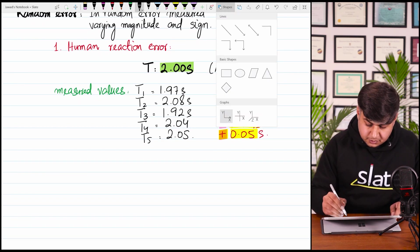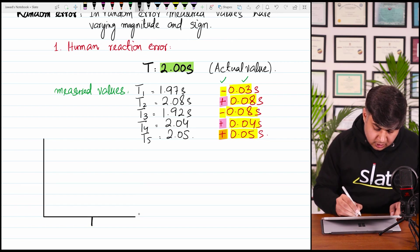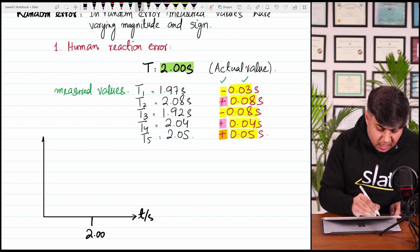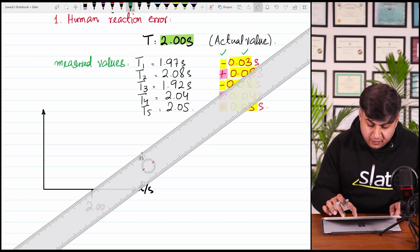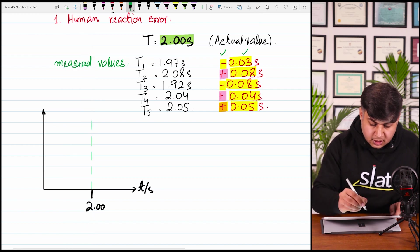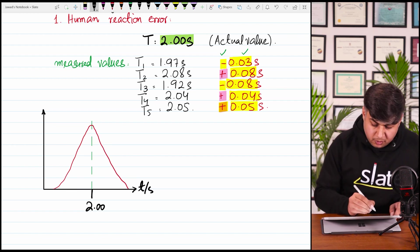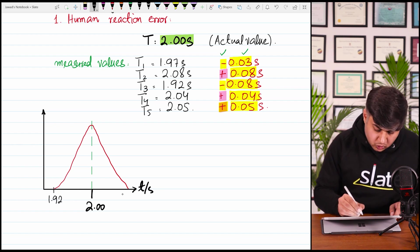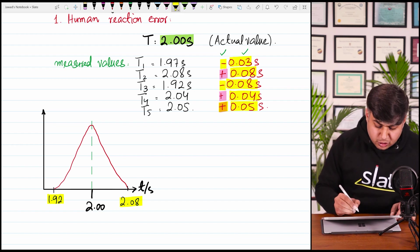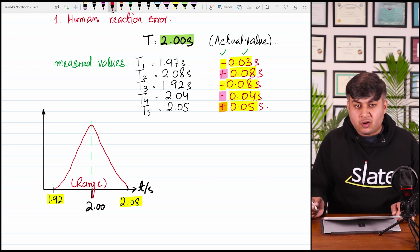If you have a look at the graph, the mean value is 2.00 seconds on the time axis, and the y-axis shows number of occurrences. In random error, your graph will be centred about the actual value, but there is a scattering of values — the values vary from 1.92 seconds to 2.08 seconds. This forms a bracket — a range. The narrower this range, the less random error you have performed.